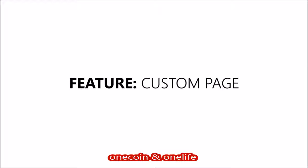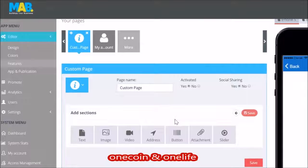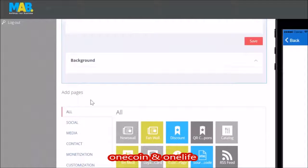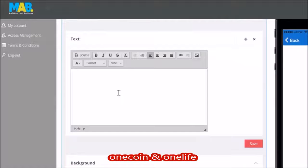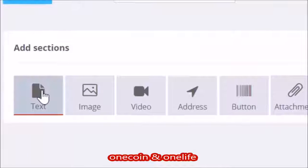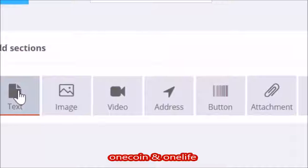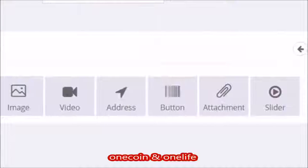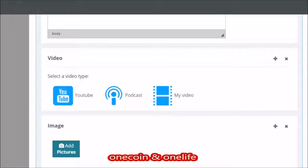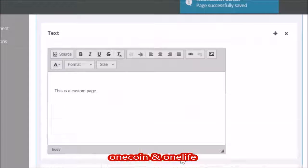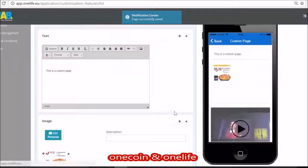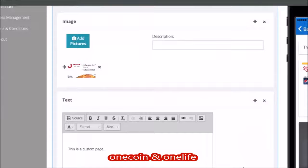Custom page. If you have your own idea on how a page in the app should look, you can use the custom page to build your own page. You can add text, images, videos, address, buttons, attachments, and a slider. Try adding some of the different features to see how your custom page will look. You can rearrange the order by simply dragging the feature into a different place.